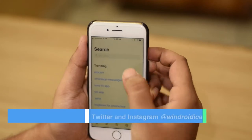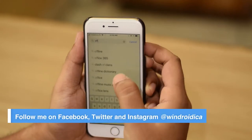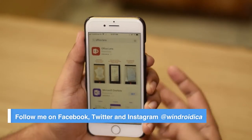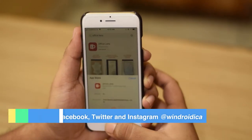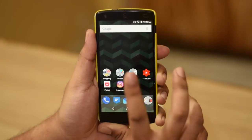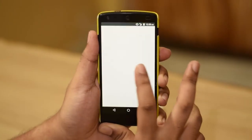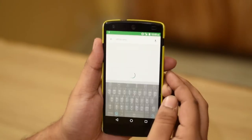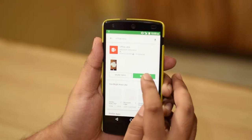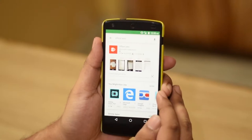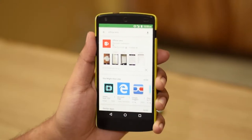Whether you are on Android or iOS, go to the respective app stores and get the Office Lens app from Microsoft. I chose Office Lens because it is a free app and even though it's free, it still does not contain any kind of advertisements.